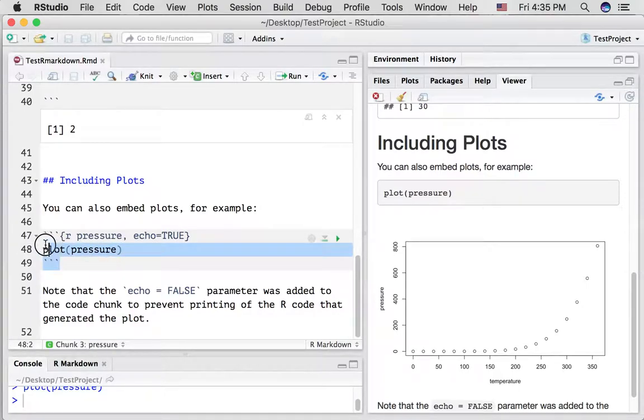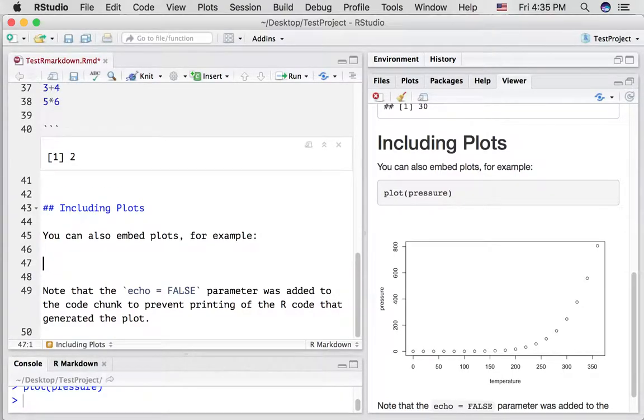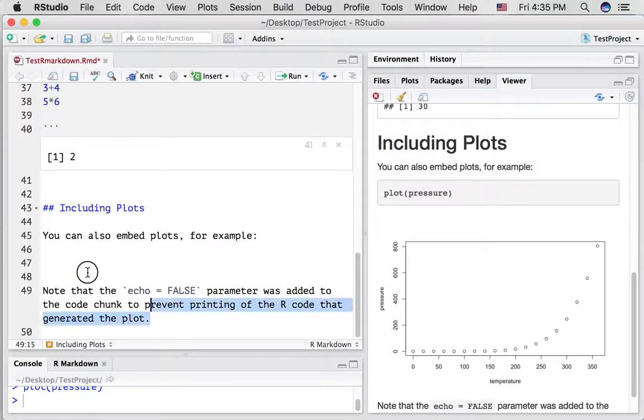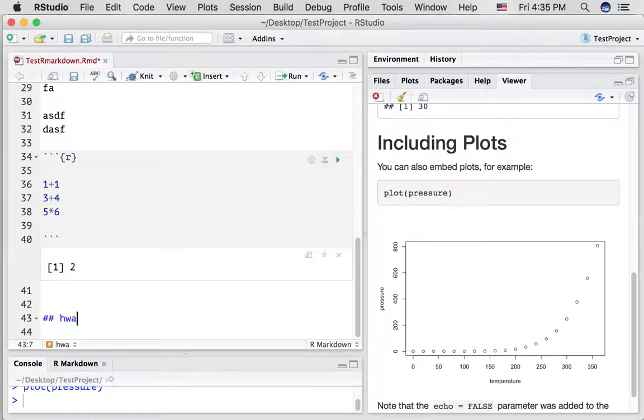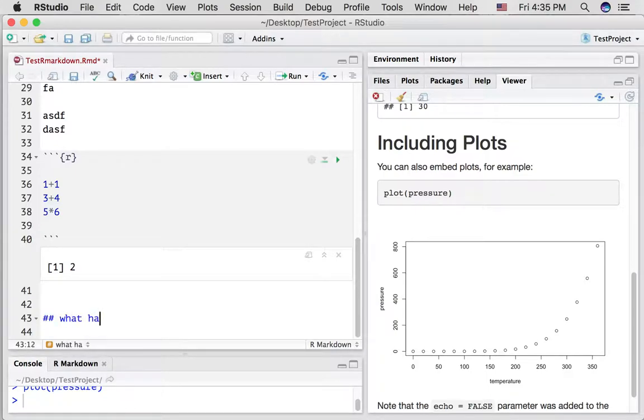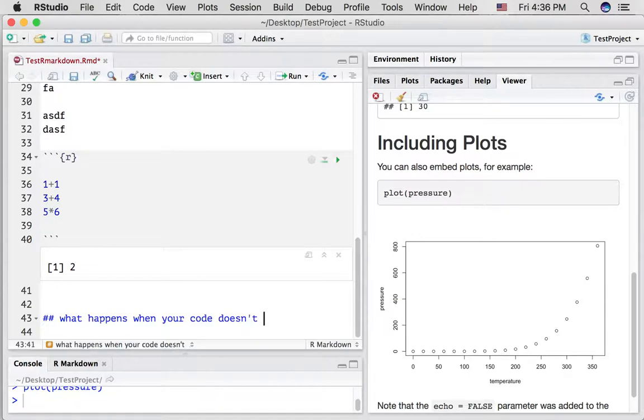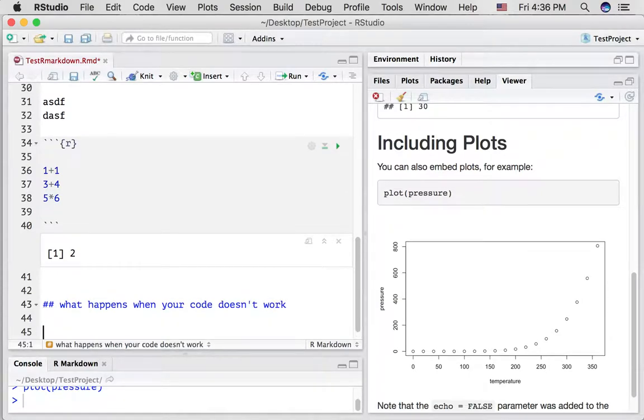I'm going to show you one more important thing that you'll use commonly when you're writing code chunks. For example, let's say, I'm just going to, let's start again. I'll just delete all of this. How about all of this? And let's say, what happens when your code doesn't work?